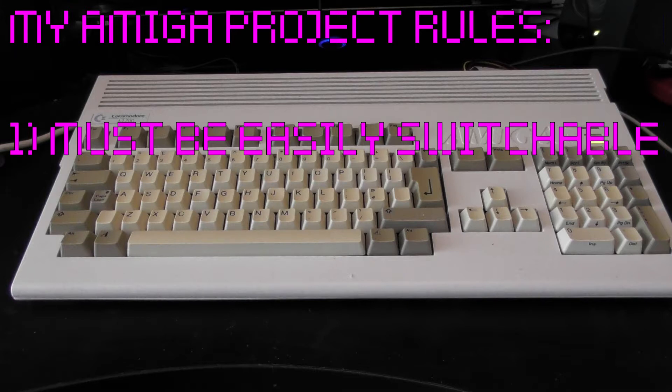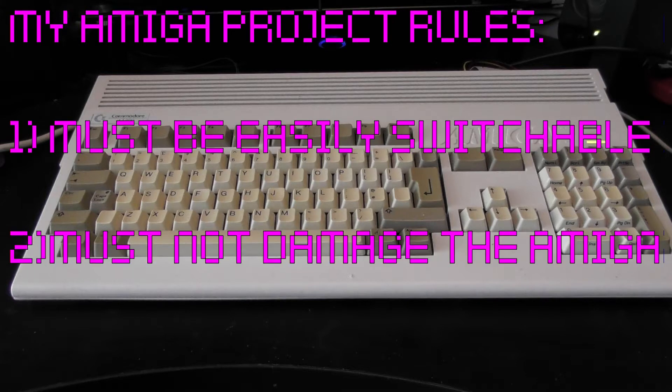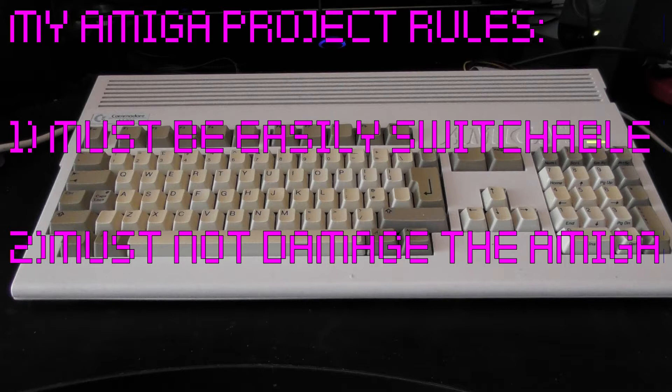And number two, it has to be non-destructive. As I said, this is the Amiga I had as a teen, and the last thing I wanted to do was cut holes in the case, or even solder anything to the chips inside. I wanted to be able to just change it back to how it was in the first place whenever I saw fit. This thing holds sentimental value to me, you see. So perhaps it's a bit daft, but it's my Amiga, my project, my rules.